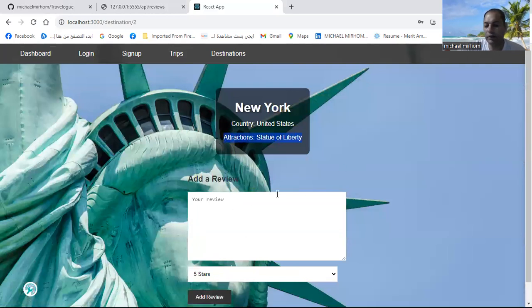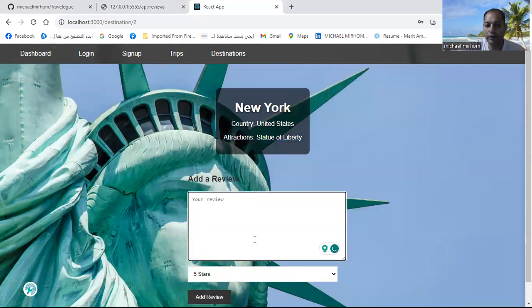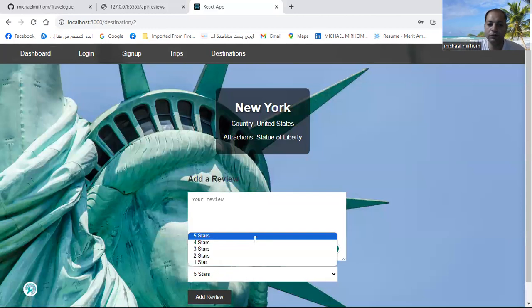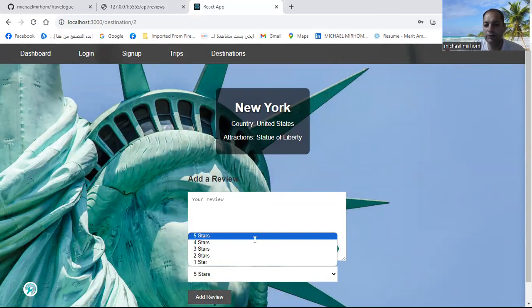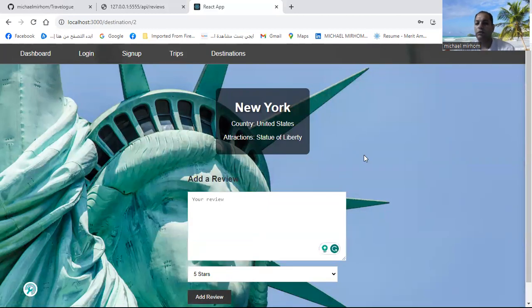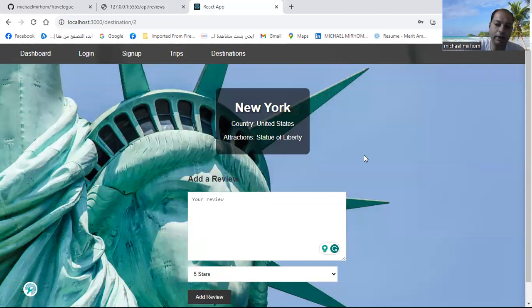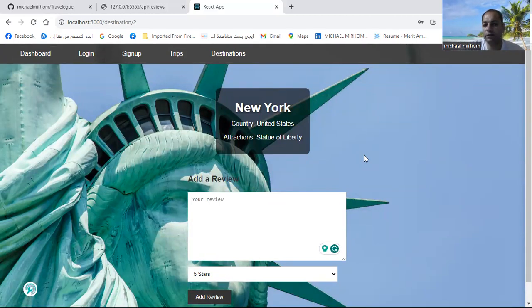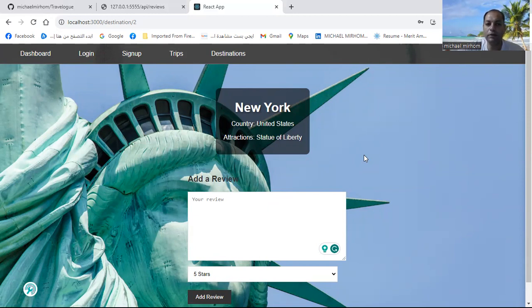And you can now add your review and add your stars for this review, and add this review. So when anyone goes to this country again, they will see your review and decide if they want to go to this country or not.